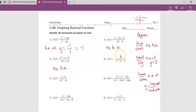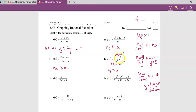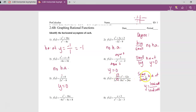On number four, the degree on top is actually zero because there are no x's. So it has degree zero on top and degree two on the bottom — small over big — so horizontal asymptote at y equals zero. Same with number five: one over two, small over big, horizontal asymptote at y equals zero. On number six, both degrees are three — same over same — so horizontal asymptote at y equals leading coefficient over leading coefficient. On top it's one, on the bottom it's three, so that one has a horizontal asymptote at y equals one-third.